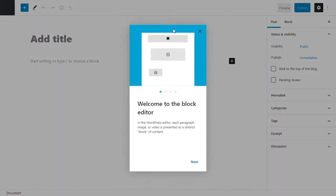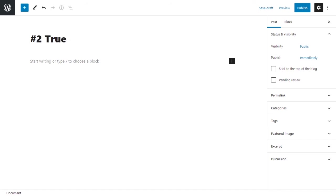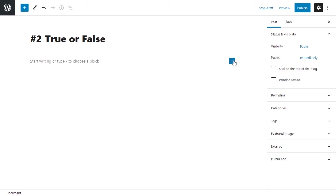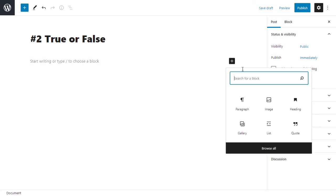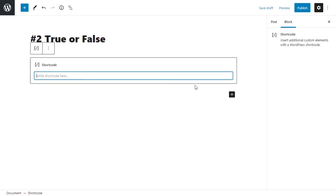Alright, here we are. Add a title. We'll just name it number two, true or false. That's what we'll call our post. What we want to do is add a block. This is the new WordPress, we work with blocks. We'll add a block, a shortcode block. We'll type in shortcode, and this is the shortcode block that we want.